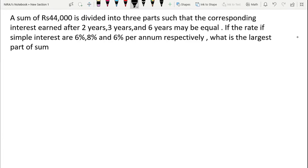This is a question on simple interest. A sum of Rs 44,000 is divided into 3 parts. The corresponding interest earned after 2 years, 3 years, and 6 years may be equal.